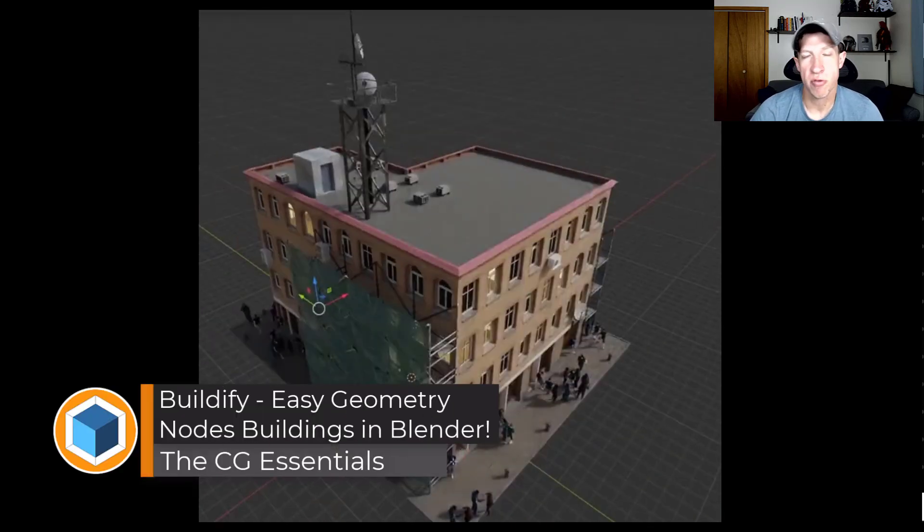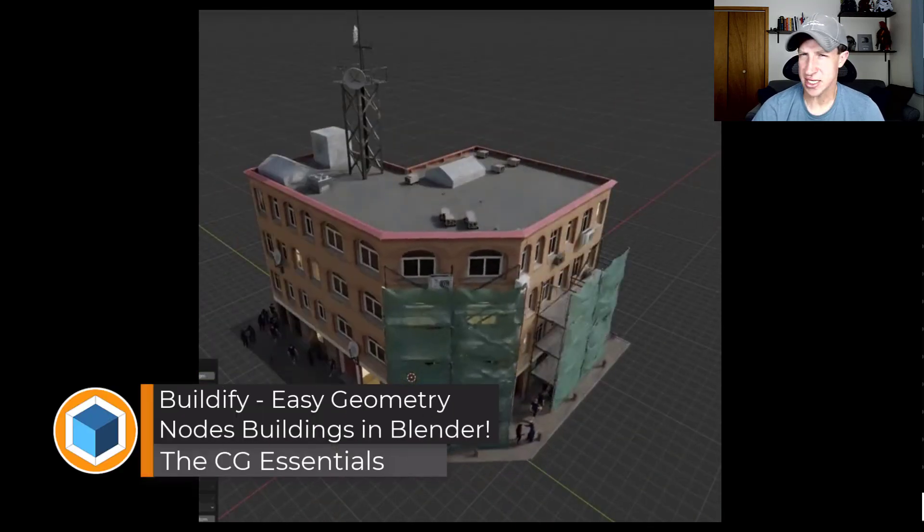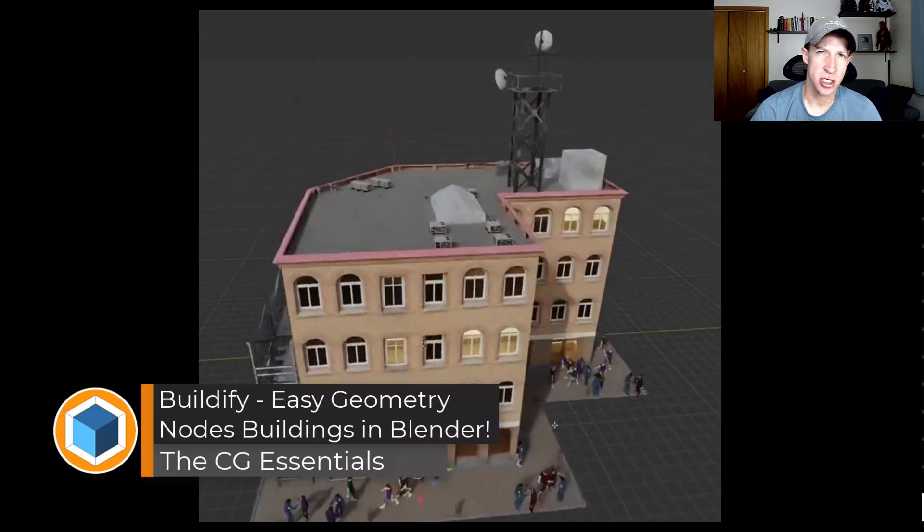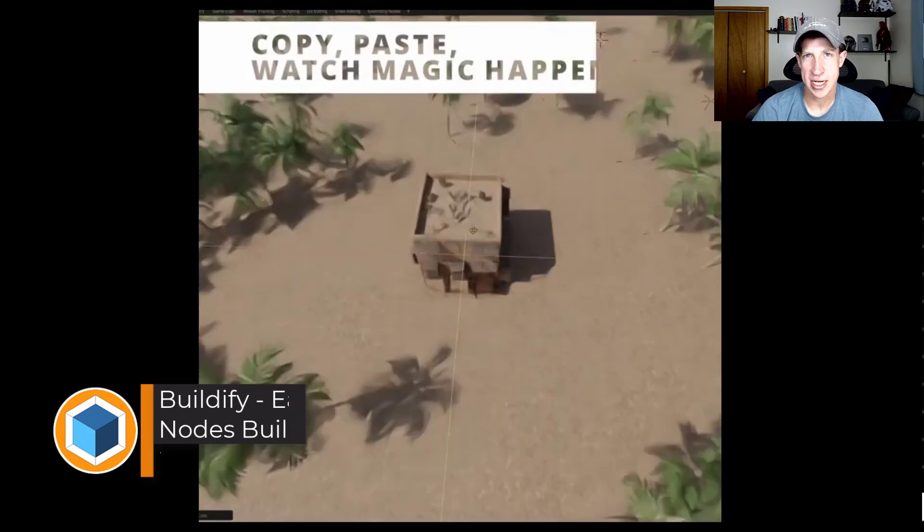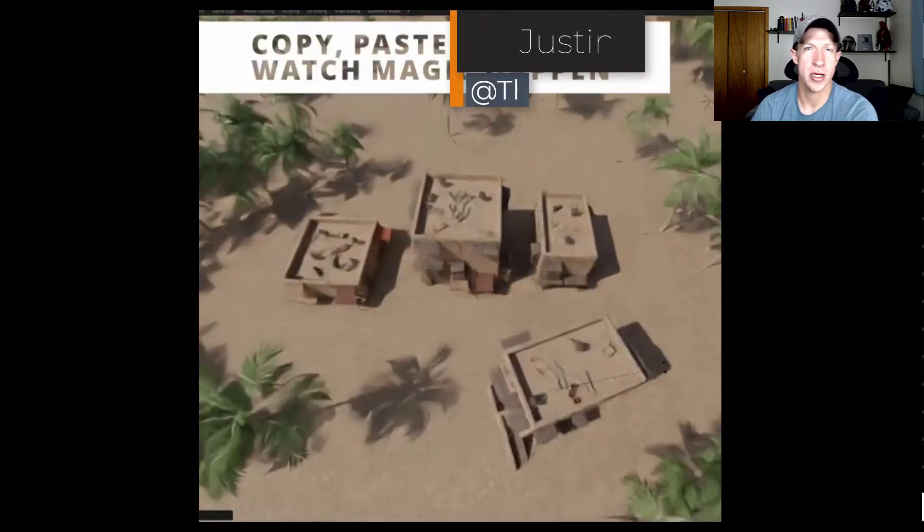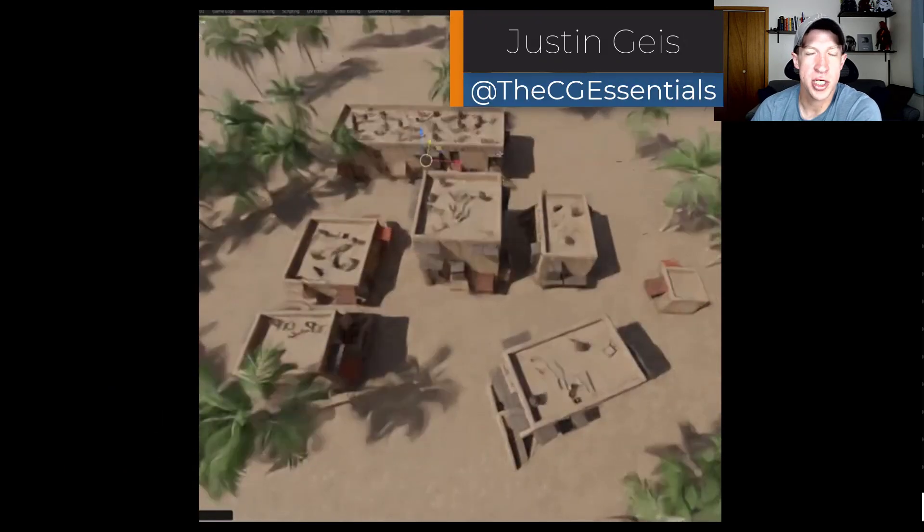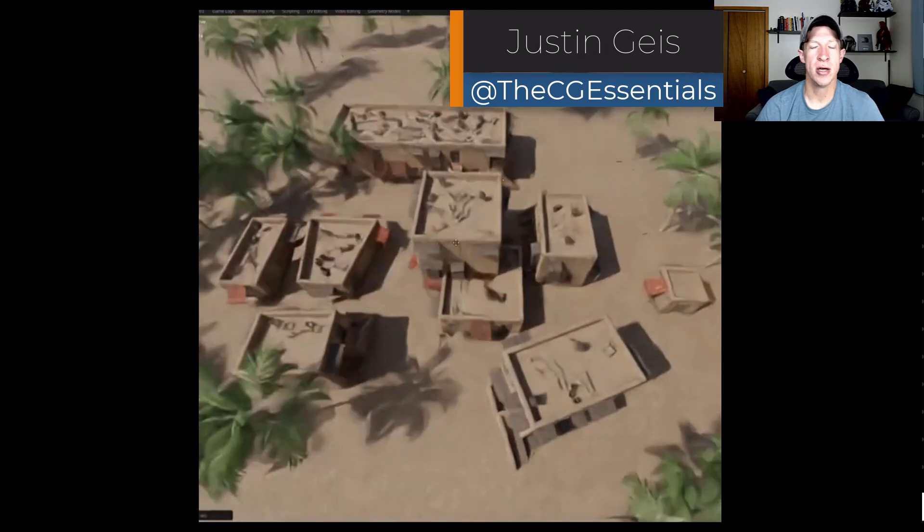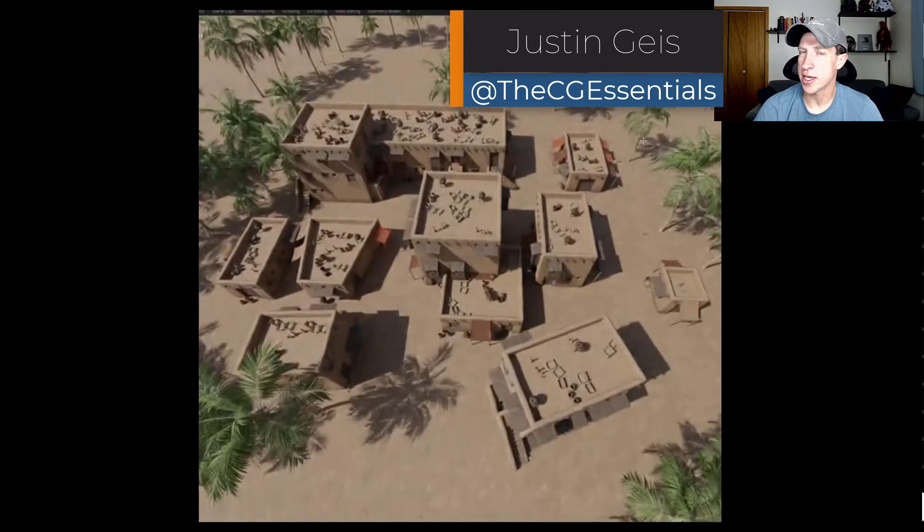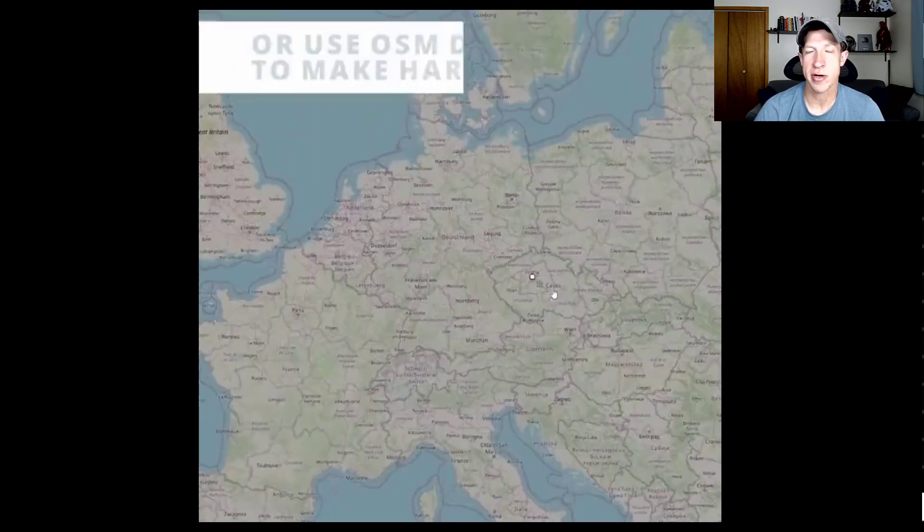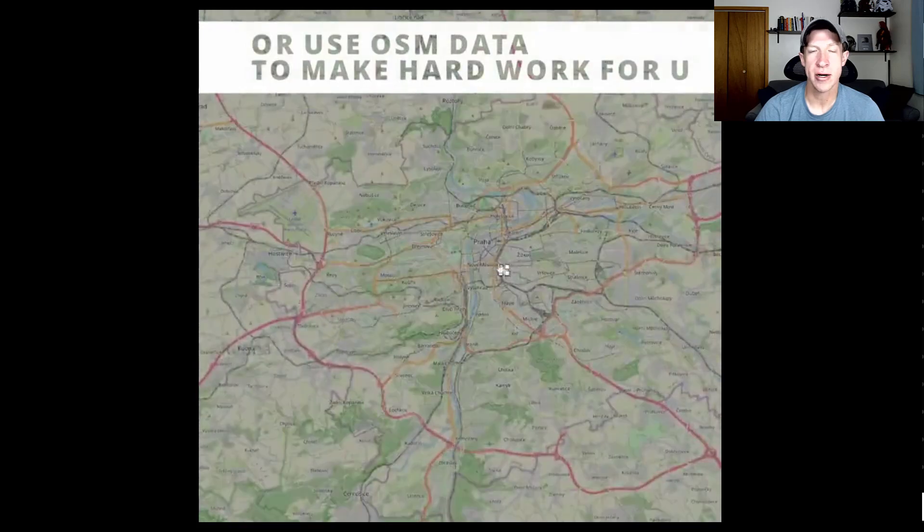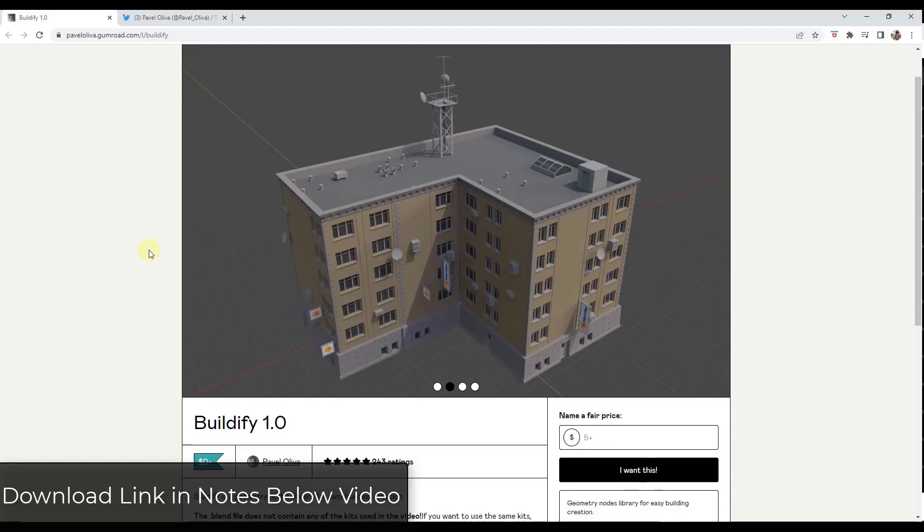When Geometry Nodes for Blender first came out, it was easy to see the potential, but maybe not to visualize exactly what it could do. However, there's a new Geometry Node setup that's just come out that can really give us an idea of what the future of 3D modeling in Blender is. Let's go ahead and jump into it.